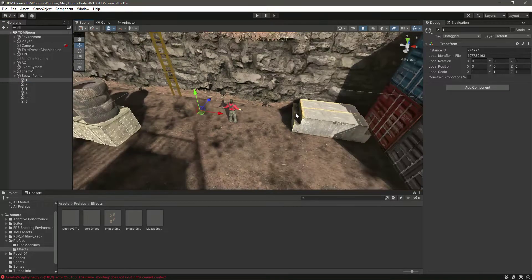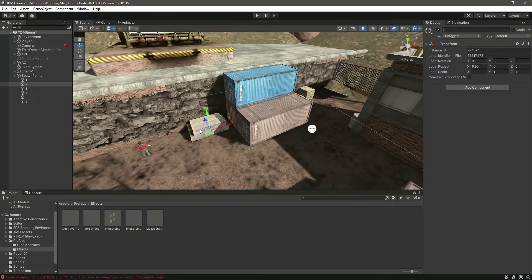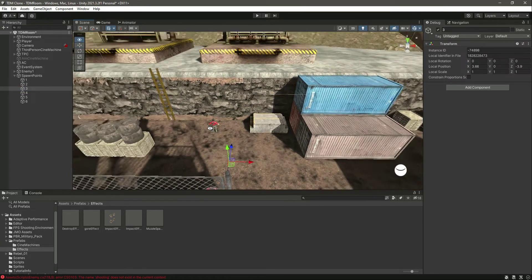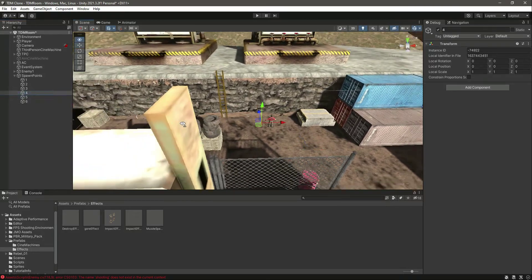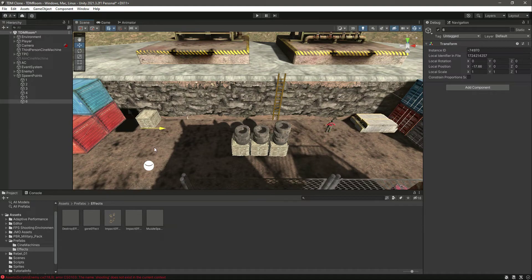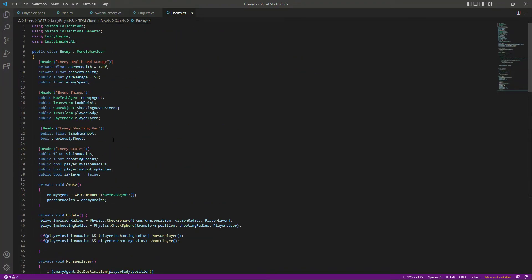We will have six different spawn points. Now let's move them accordingly — one spawn point will be right there, the next one right here, and we'll move the others to their respective positions. So now we have six different spawn points on the map.